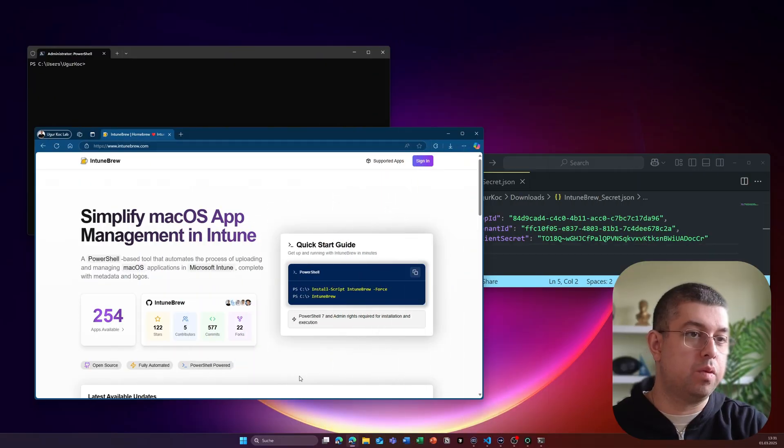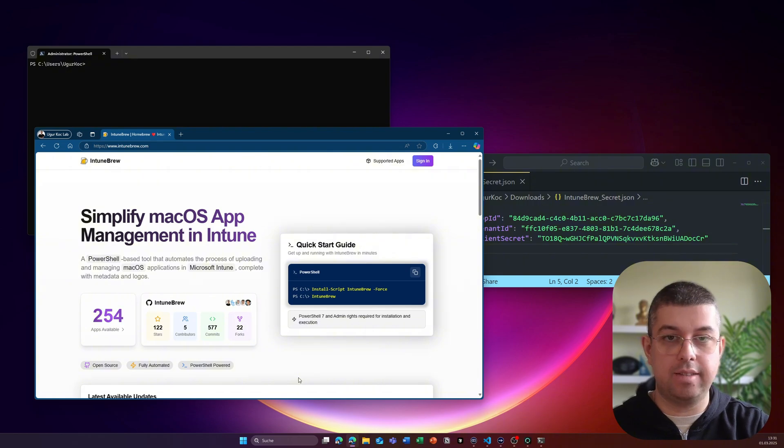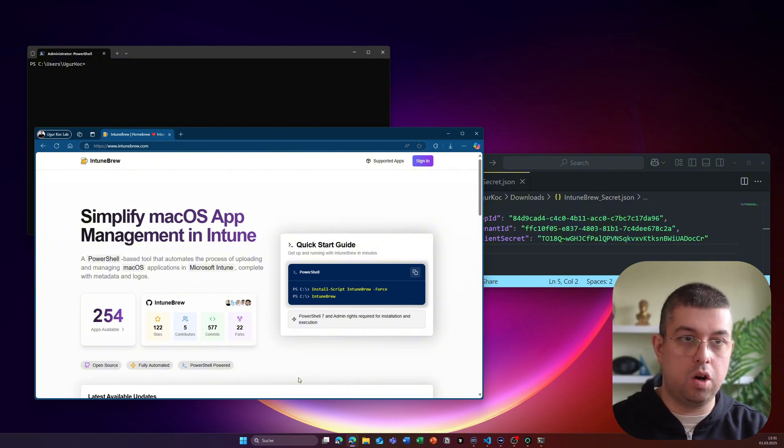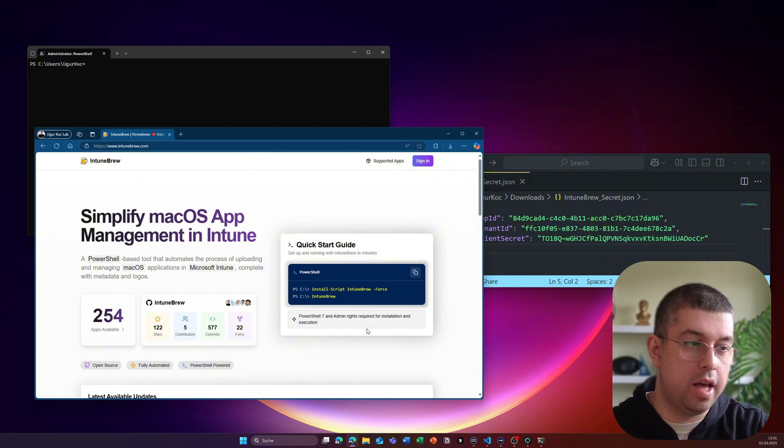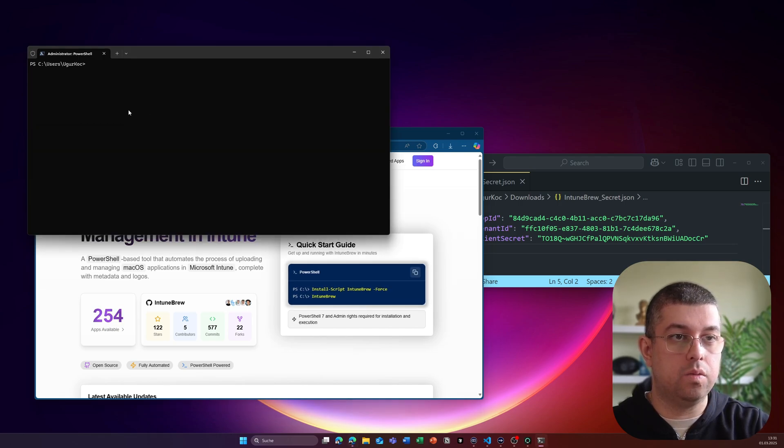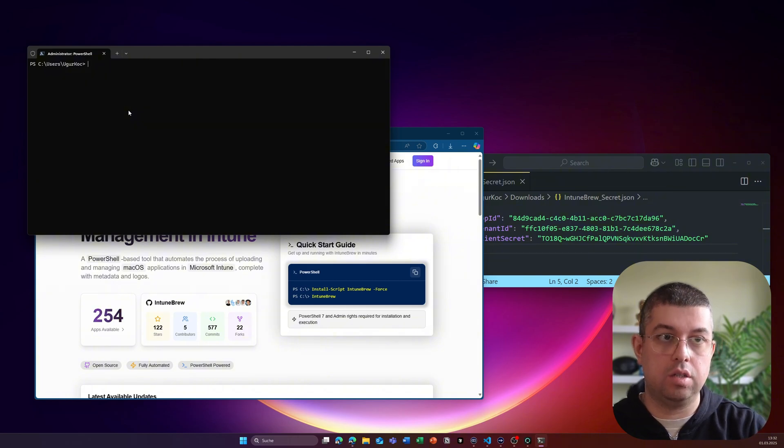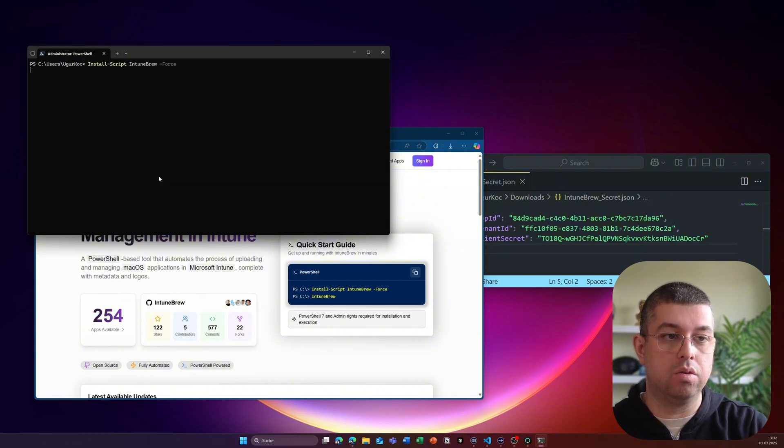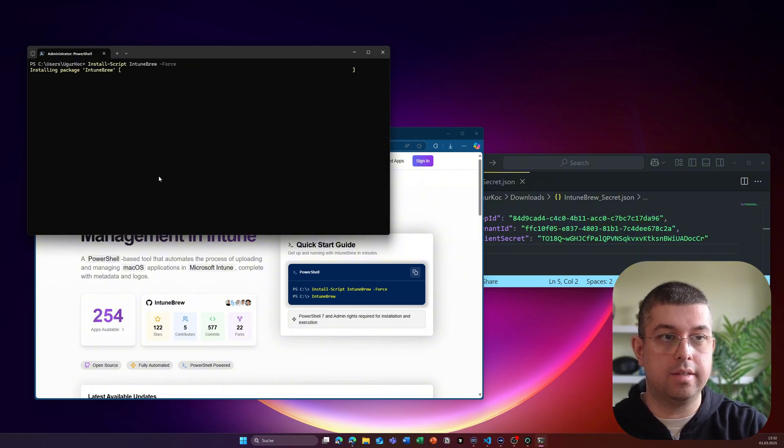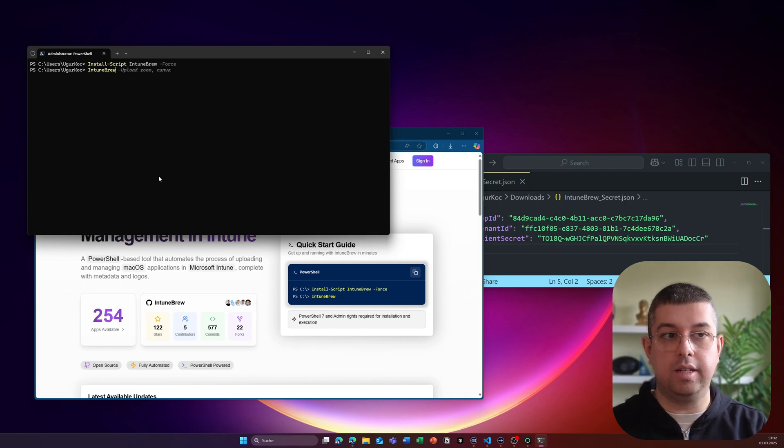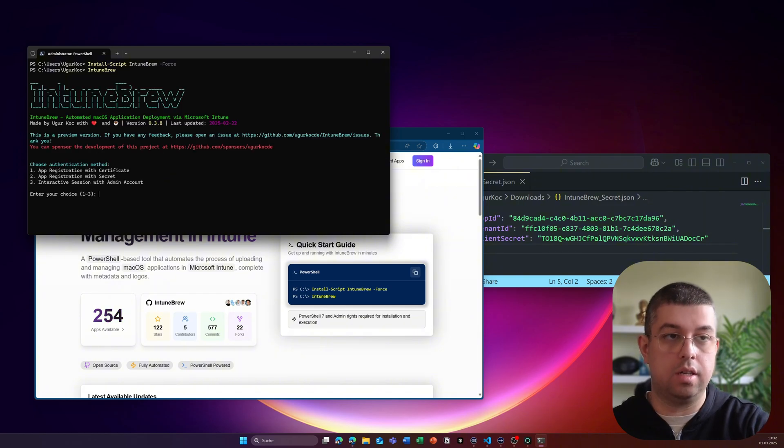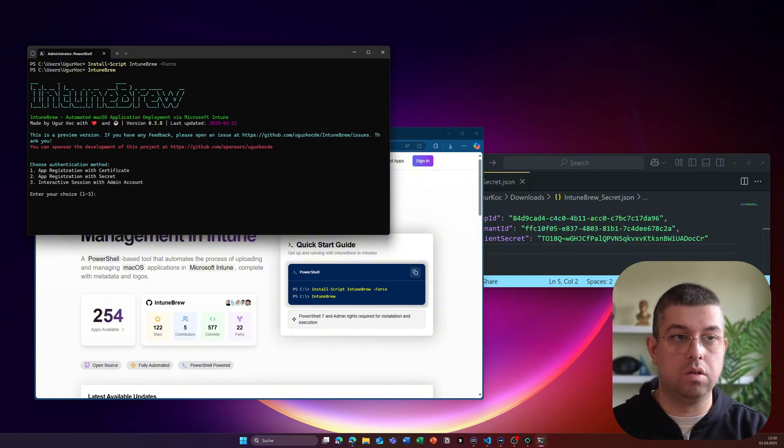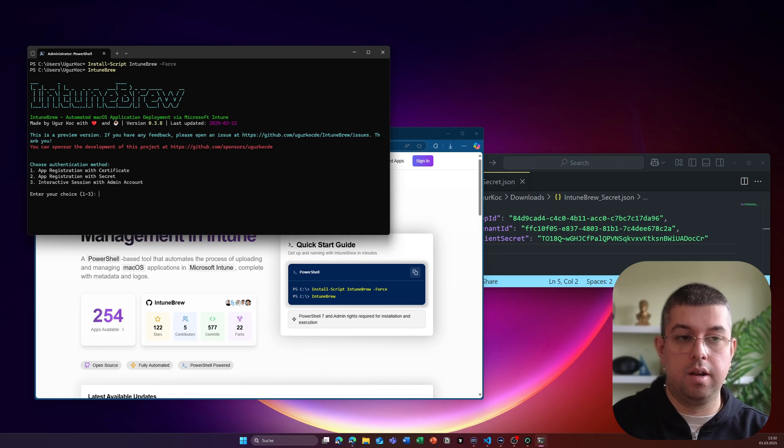Let's start with the website. On the website there is a quick start guide and yes it's just two commands that we have to run to get started with IntuneBrew. Let me copy and paste those two and you just have to open a PowerShell 7 session and paste those commands inside there. It will now go to the PowerShell gallery and install the latest version of IntuneBrew and then I will just have to execute IntuneBrew and you will be presented by this here.